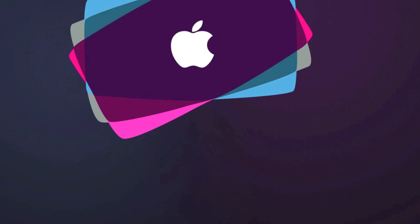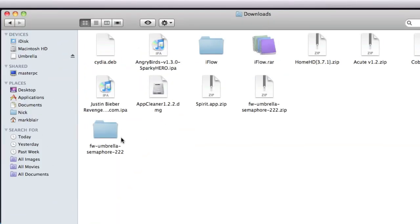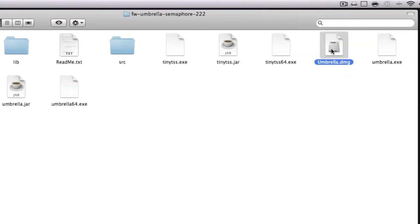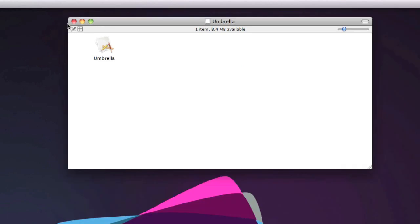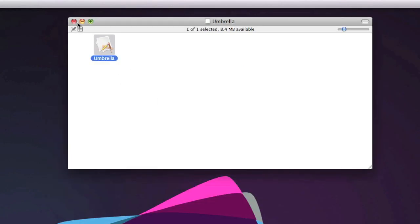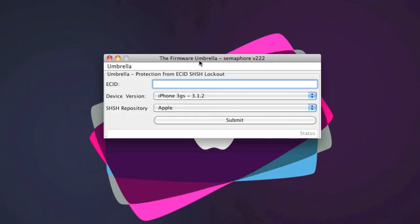Once we've done that, you need to go where you saved firmware umbrella and open up the dmg, which will then run the application. So click firmware umbrella, open it up, and you get this. Once you have that, you need to fill in this information and then submit your SHSH files to Cydia.